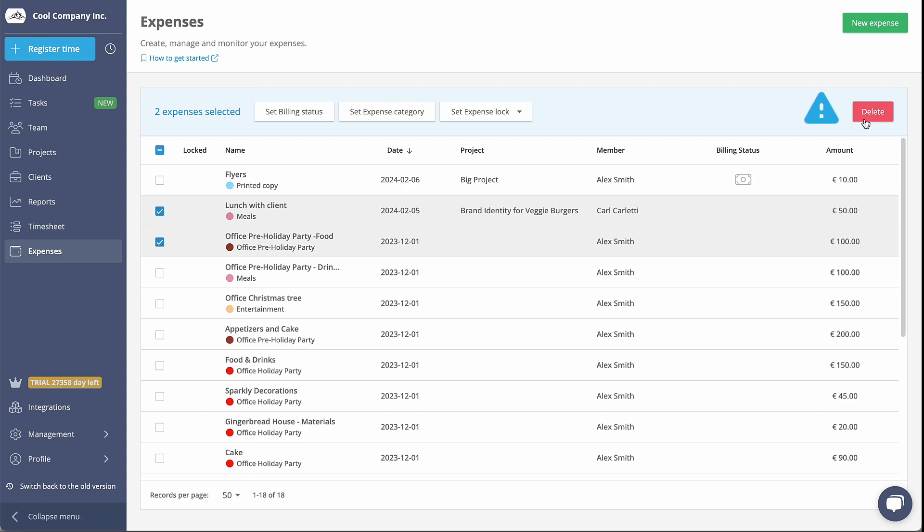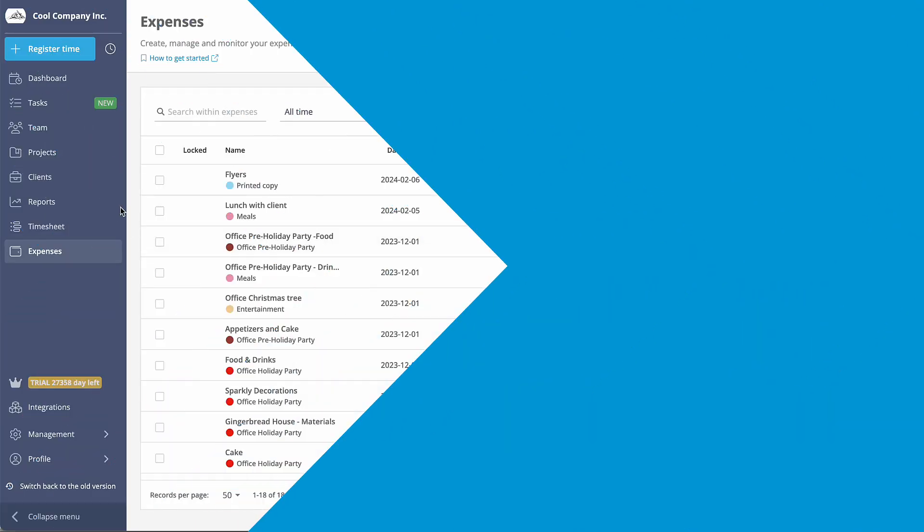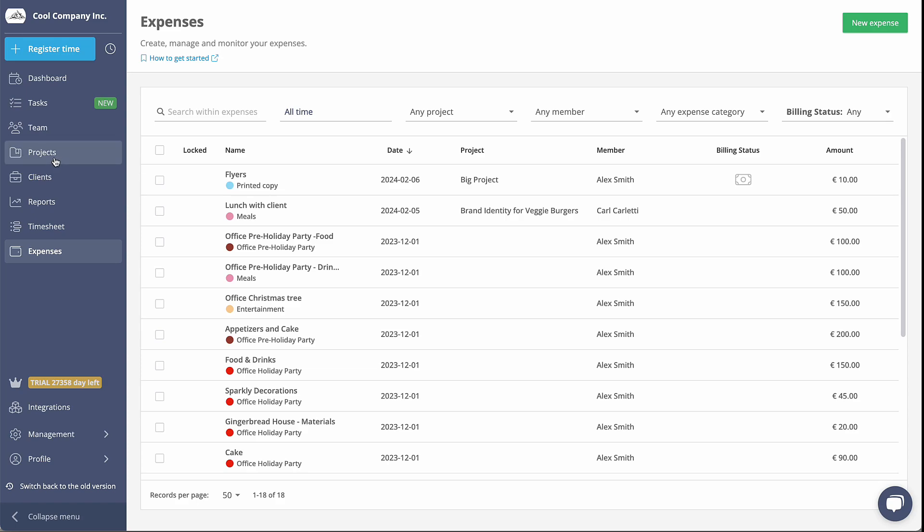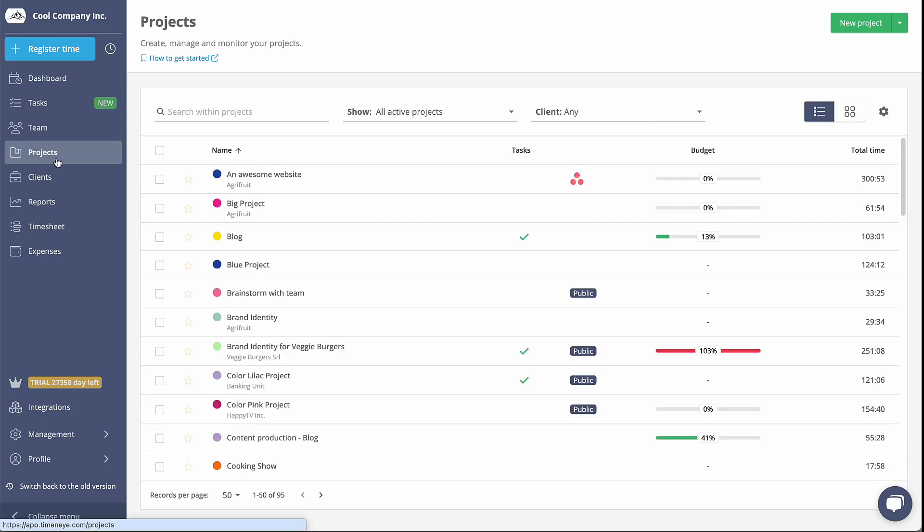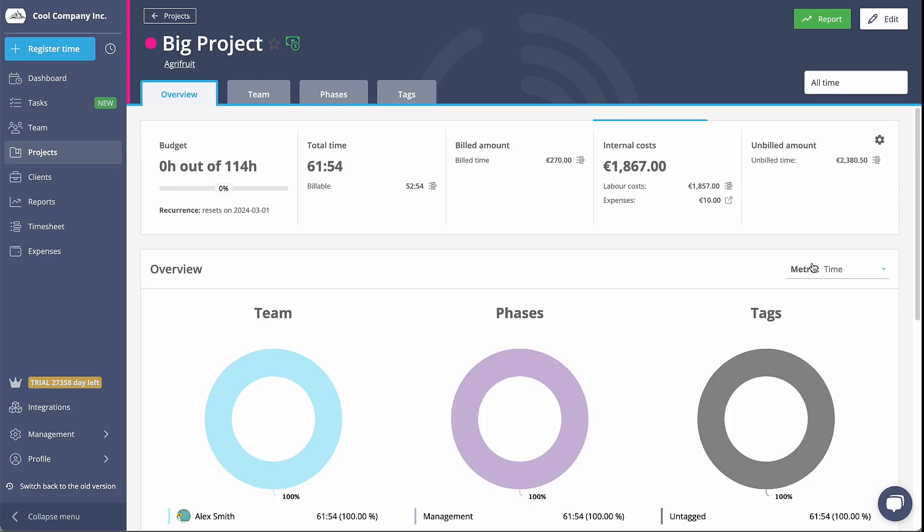Please be aware that once the expense is deleted, it cannot be recovered. When you associate an expense with a project, it will automatically be displayed in the corresponding project overview.